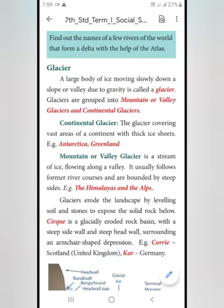Good morning children. In this video, we are going to learn about Glacier. Glacier means Pani Parai. A large body of ice moving slowly down a slope.